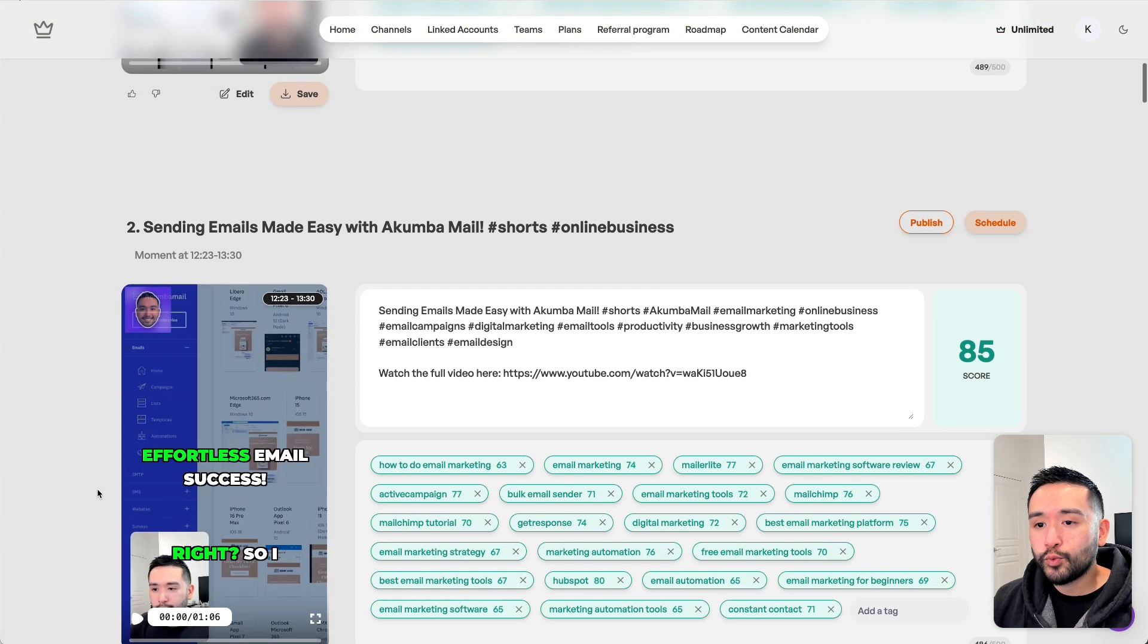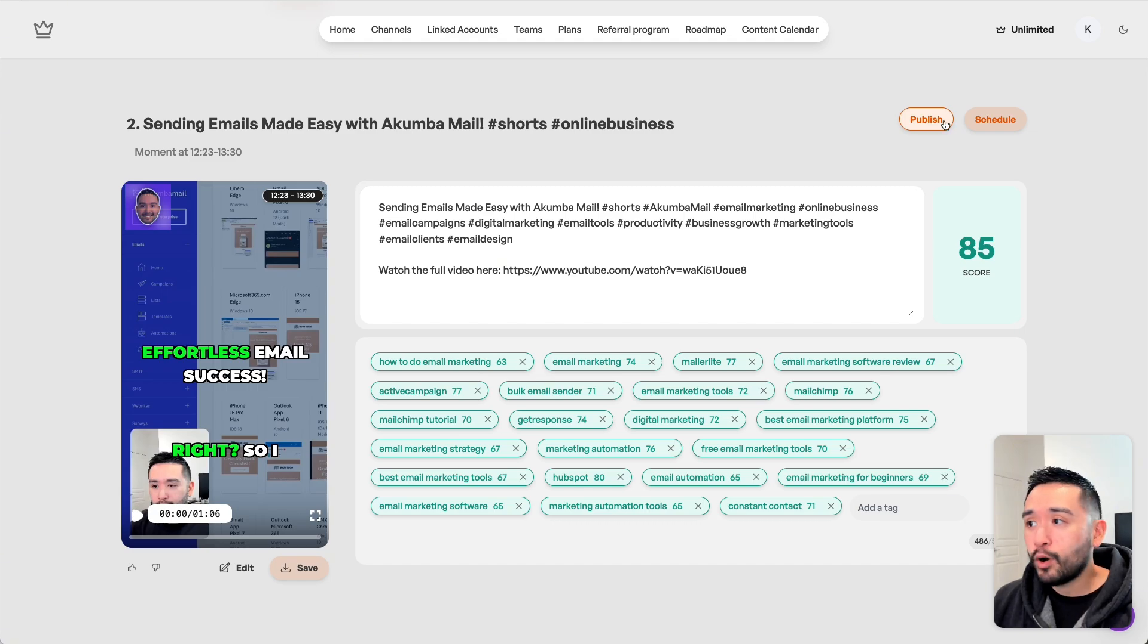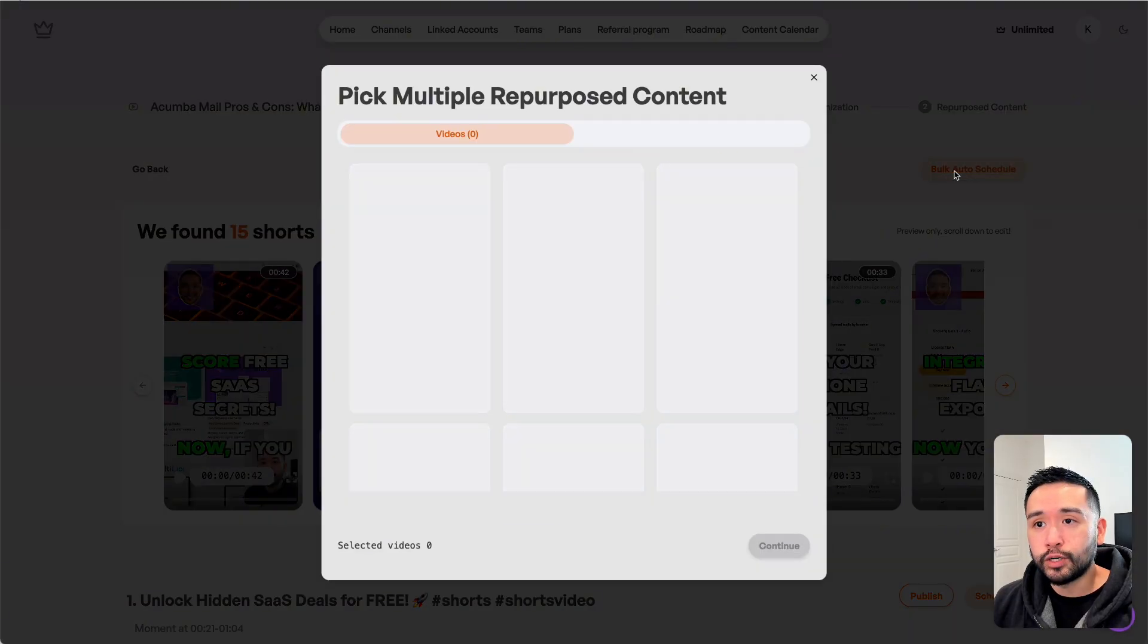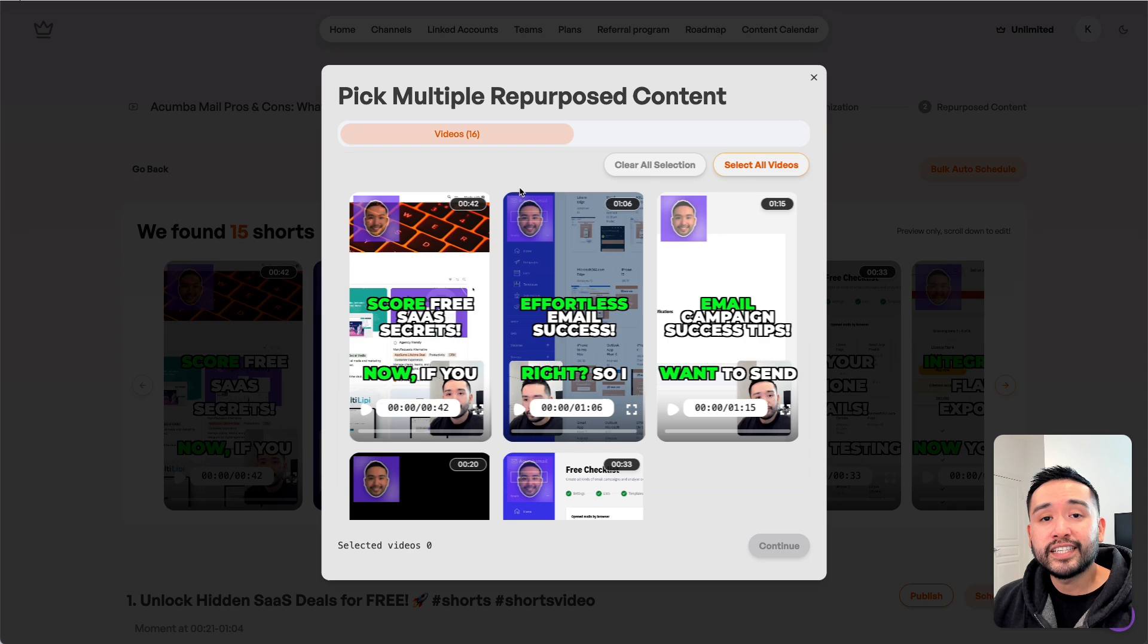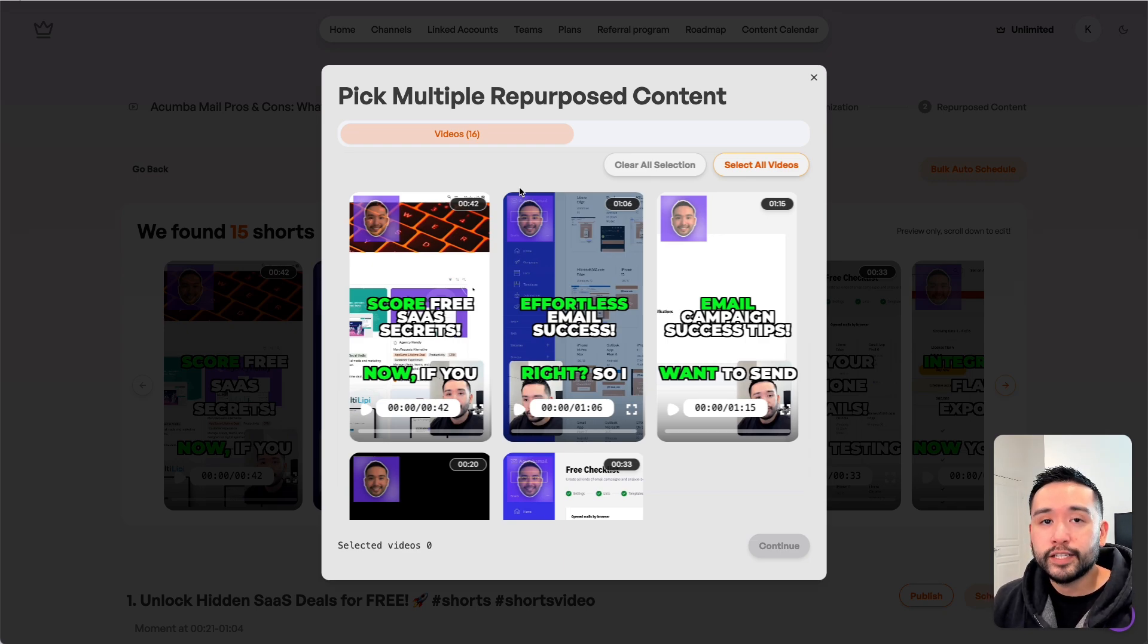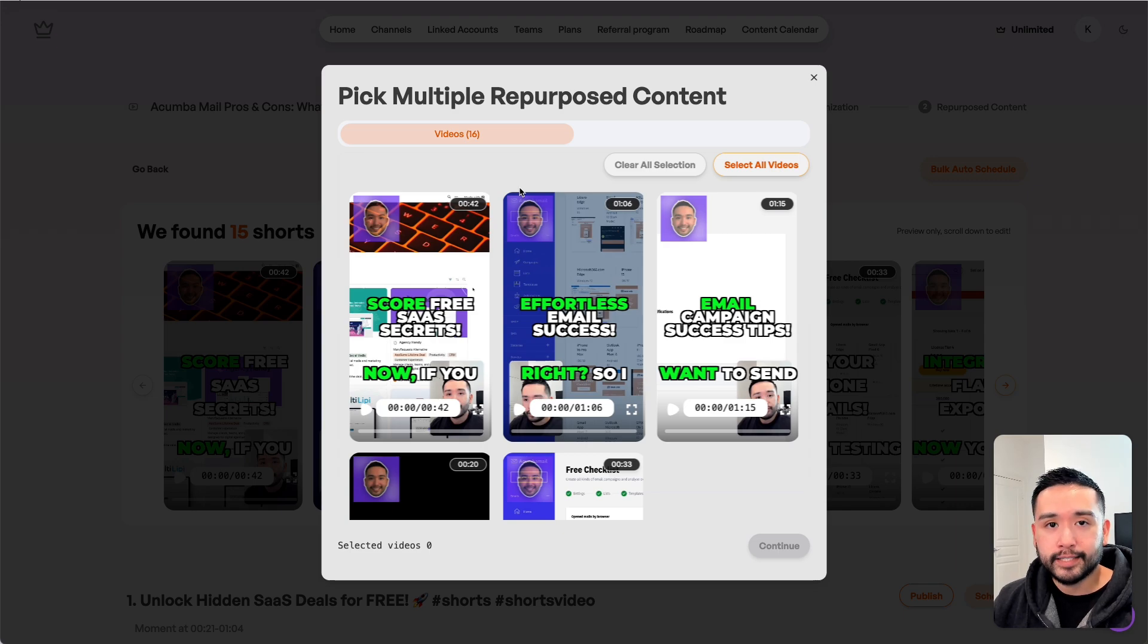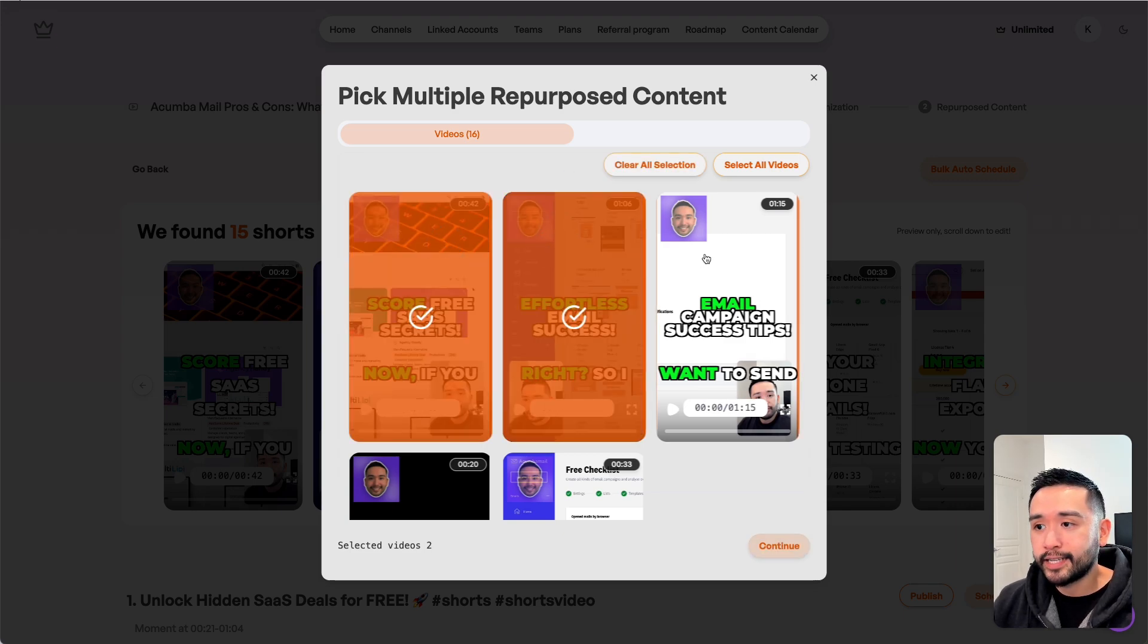We could scroll through, see the ones we like, and then manually publish them or schedule them to go out later. But the new feature is the bulk auto schedule. This is where you can pick multiple repurposed content and then schedule them to all go out at specific days and times. This is a great feature if you want to keep your social media profiles as fresh as possible with content.